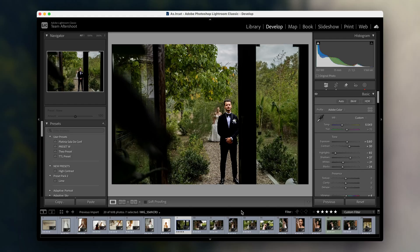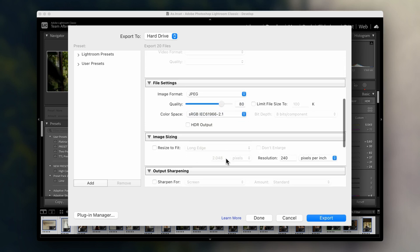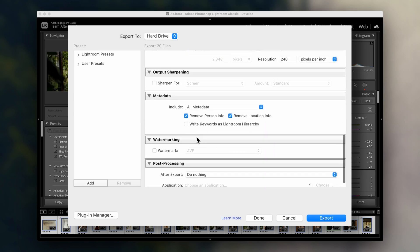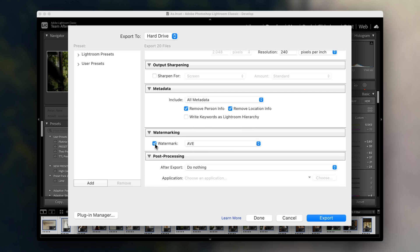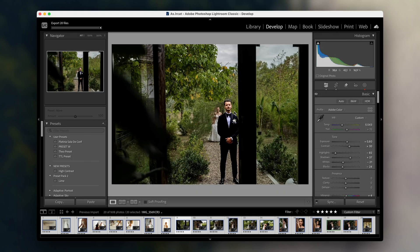Once you've batch edited all of your images, it's time to export them. Lightroom lets you export multiple photos at once with customized settings. Let's export the entire session I just edited. I'll select all of the photos, go to File, Export, and choose my settings: JPEG format, 80% quality, and sRGB color space. You can even add a watermark or metadata during the export process if needed. Once you hit export, Lightroom processes all your images and saves them to your designated folder. This is perfect for delivering large photo sessions to clients in no time.